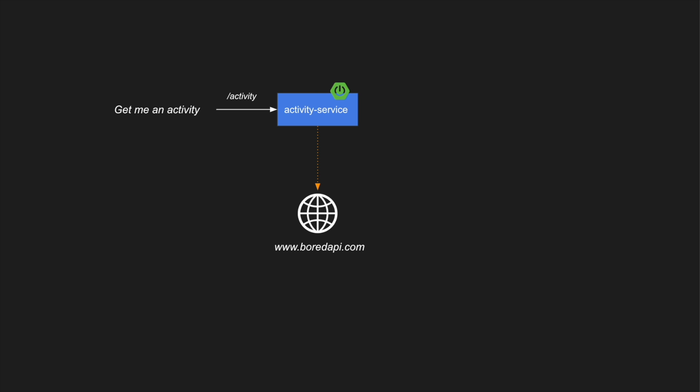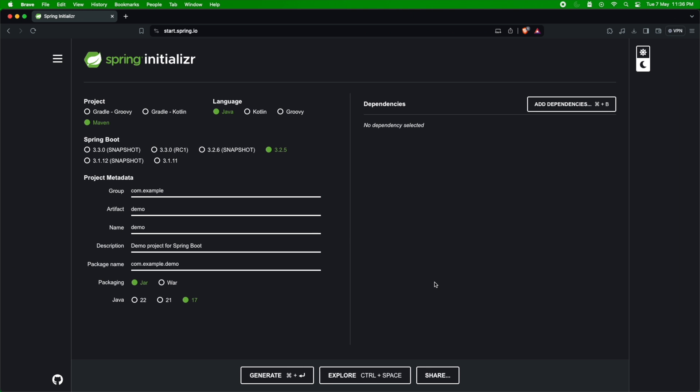Now what happens if the Bored API is taking longer — imagine it's taking more than two seconds. I know the Bored API shouldn't take more than two seconds, and my SLA agreement with the caller is two seconds. So I'm going to stop my processing and respond back to the caller with a 408 timeout exception. 408 is the HTTP response code for request timeout.